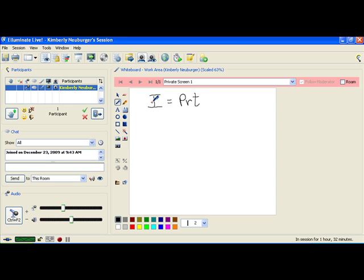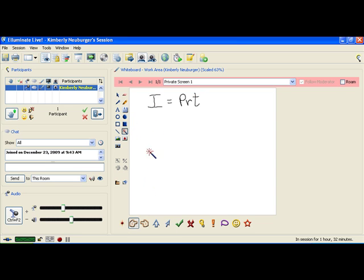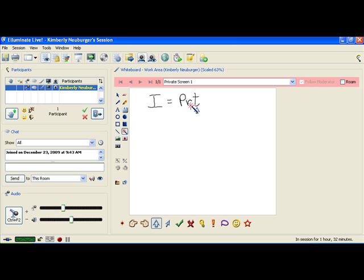Now, maybe you know how much interest you have, which is the i, and you know how much you've put in and what the rate was, but you would like to know how long it was in there, which means it might be beneficial for you to have the t by itself rather than having the i by itself.